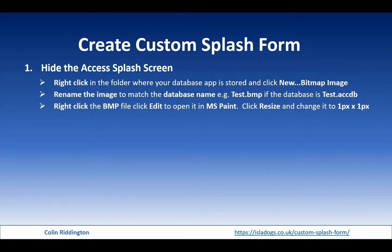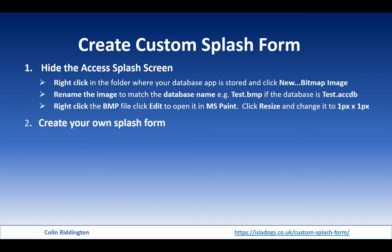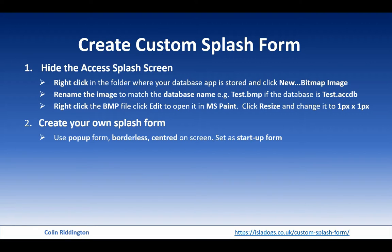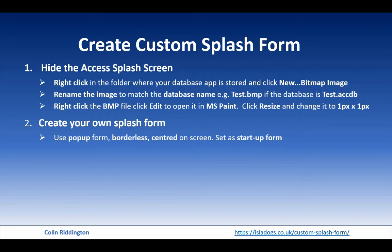And once you've done that, you create your own splash form. Make the design of that how you like, but you should make it a pop-up form, and I suggest it looks better if it's borderless and centered on the screen. You need to then set it as your startup form.